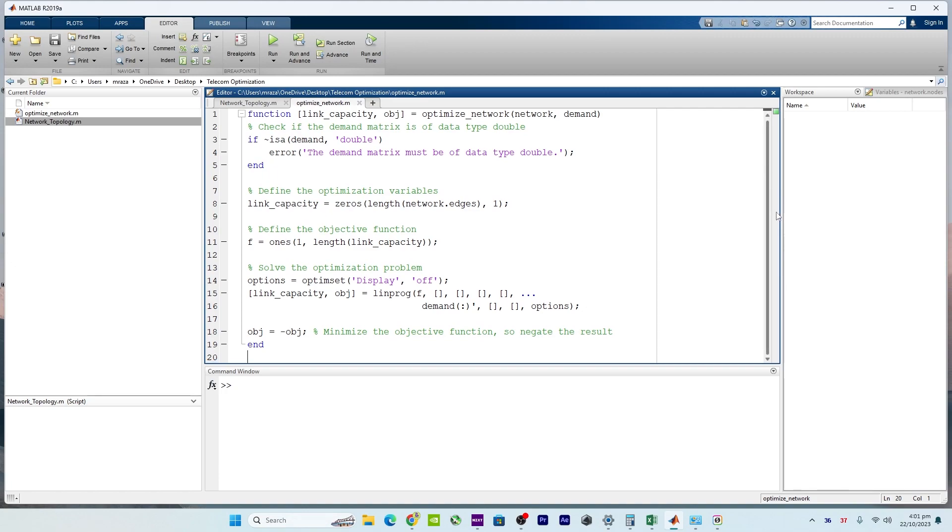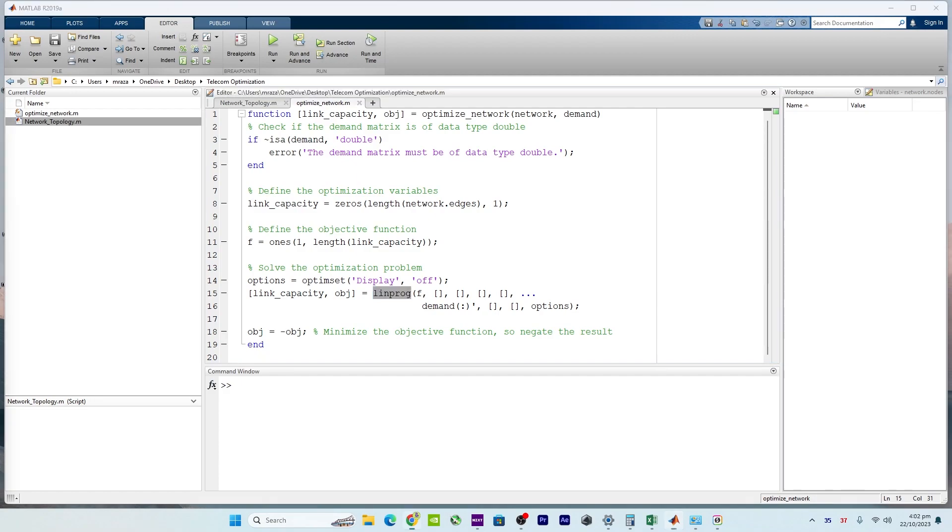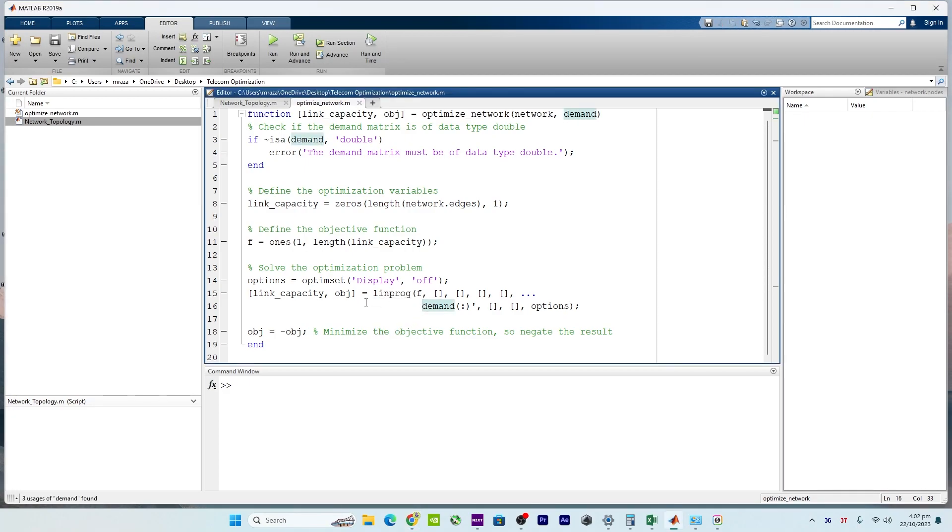Right over here in this part, the code uses the linprog, which is actually a linear programming solver in MATLAB, to solve the optimization problem. It attempts to find the link capacities that meet the traffic demand while minimizing the objective function, which is the sum of the link capacities.